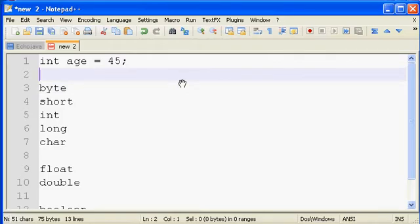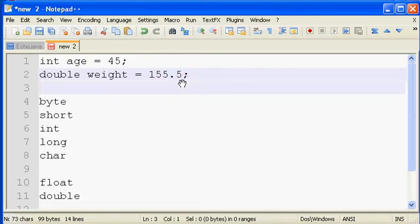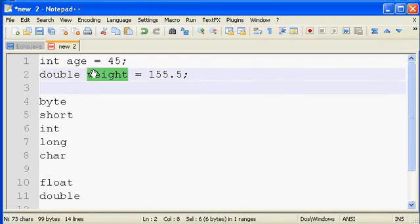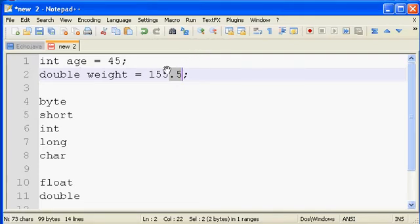So int literals look like just a number. If you're going with a double, let's say weight equals 155.5 semicolon. Well, a weight variable, since we're saying it's of type double, it can have a decimal associated with it. So 155.5 is a literal double value.